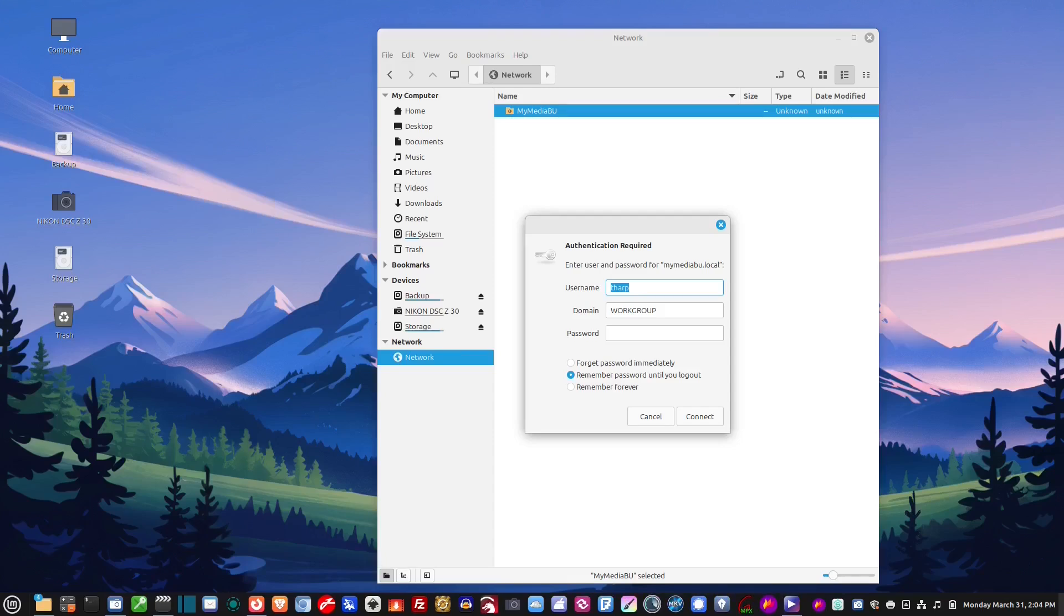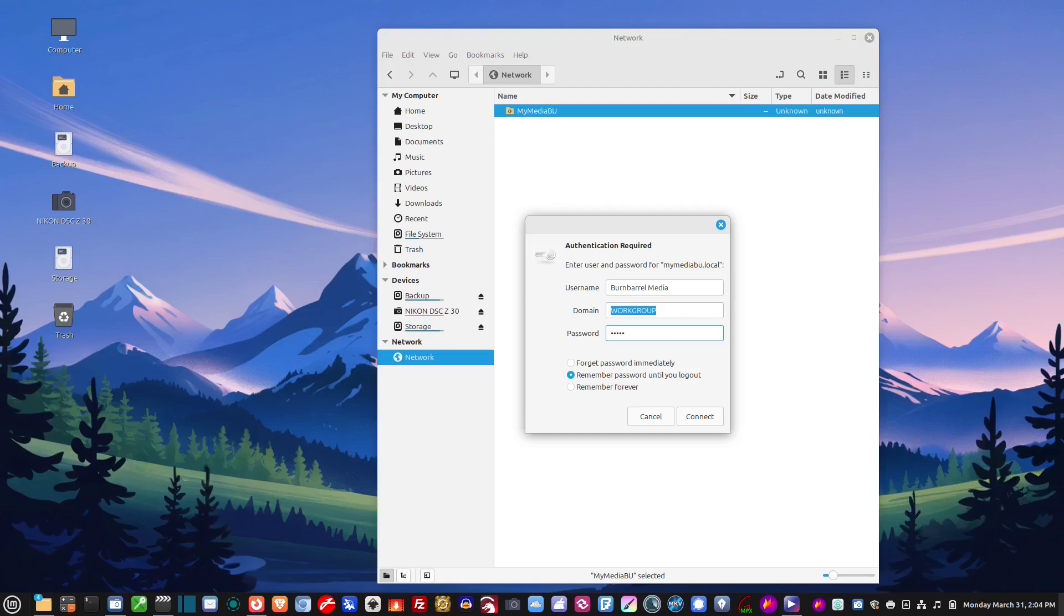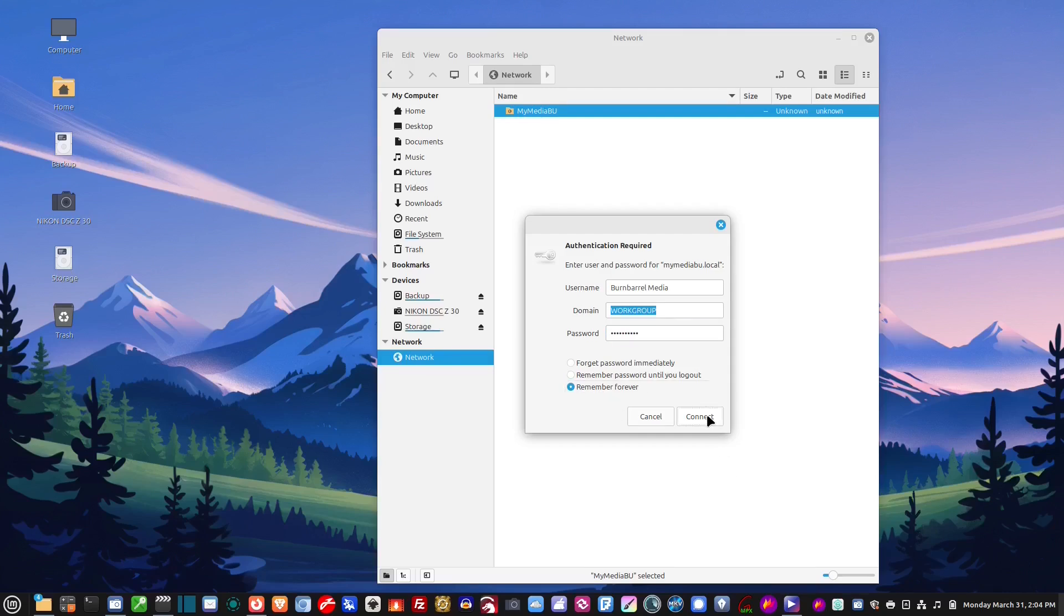For the NAS, the username, the administrator account was burnbarrelmedia. And, workgroup, don't worry about that. Password was 12345. And, it was ABCD lowercase e. And, then I'm going to click remember forever. And, then just hit connect.